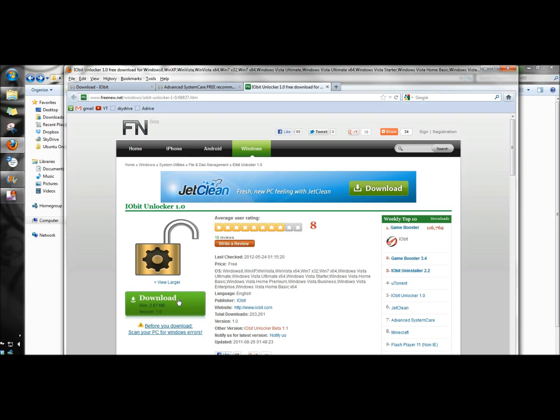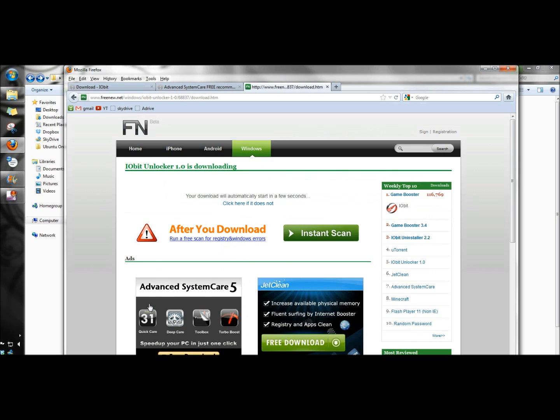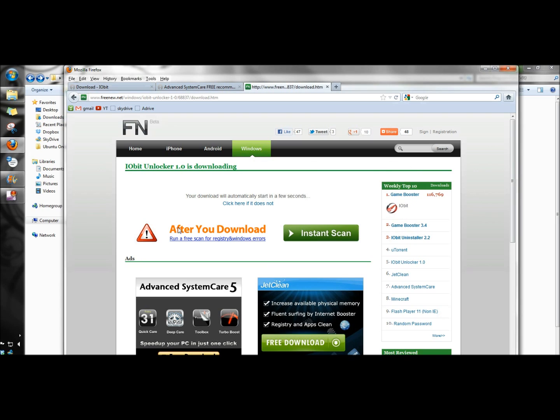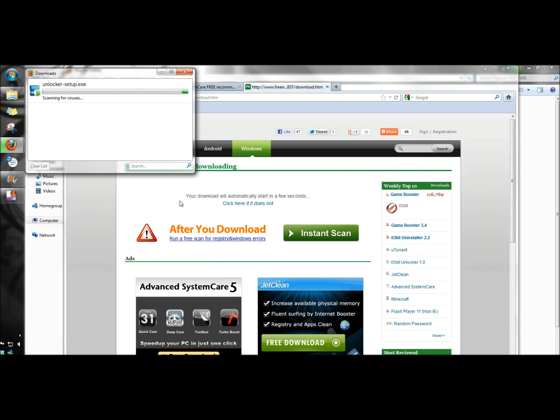Then I'm going to click download and save the file. Once it's finished downloading...